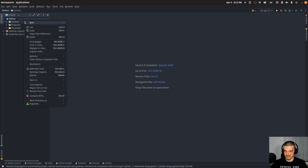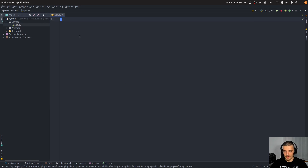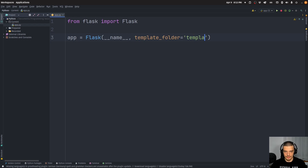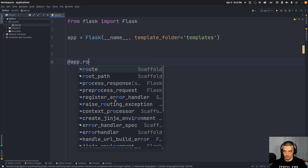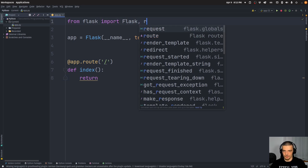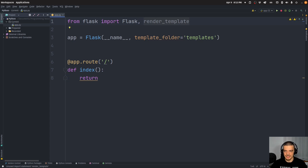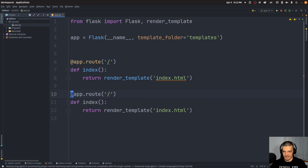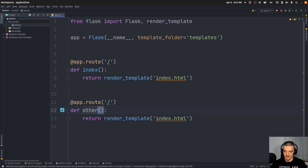I'll start by creating a simple app.py file. I'll say from flask import Flask with a capital F, create an app taking __name__ as a parameter, set the templates folder to 'templates', and then add a simple index route. The index function will return render_template('index.html') — and for that we need to import render_template. I'll also create a second route called 'other' that returns render_template('other.html').